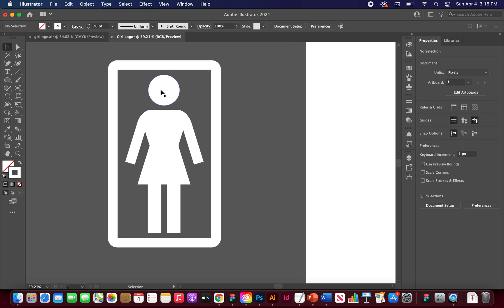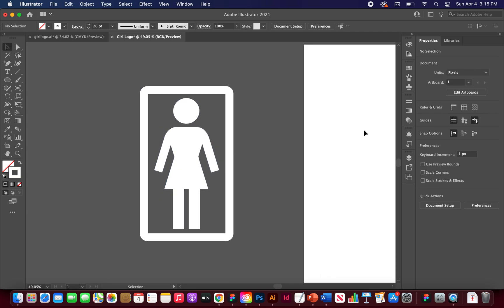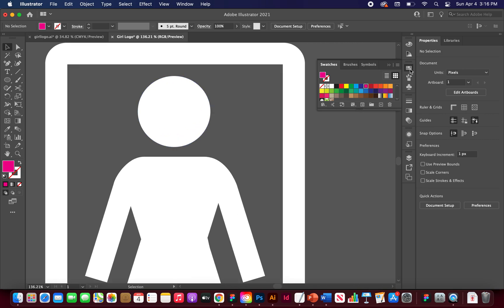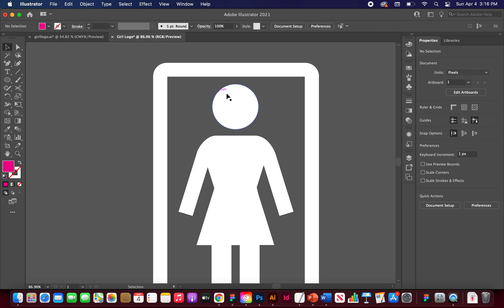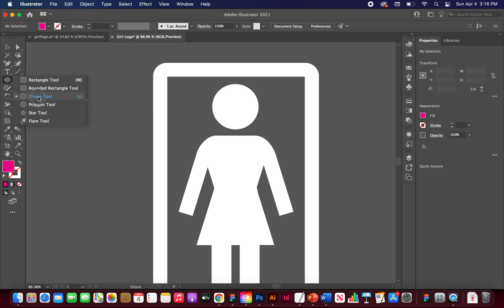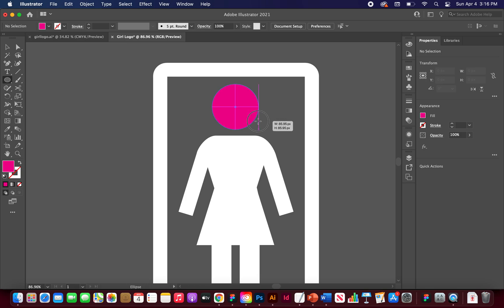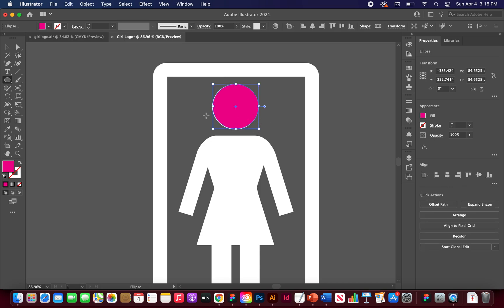Now we can start tracing shape by shape and bring things over to the artboard. In the Swatches panel, choose a fill color — I'll use pink — and set the stroke to none. Let's start with the easiest shape: the circle. Go to the Ellipse tool, or press L on your keyboard, then click and drag while holding Shift to make a perfect circle.